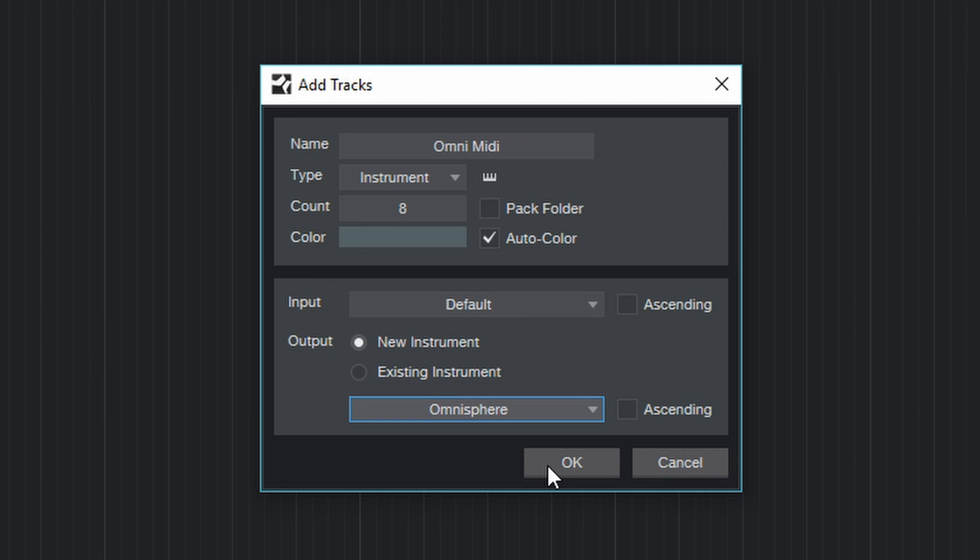Now we could do this manually of course, but a much easier way would be to, before we click OK, select Ascending. And now let's click OK.